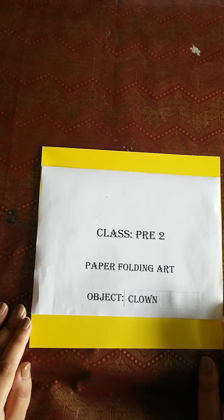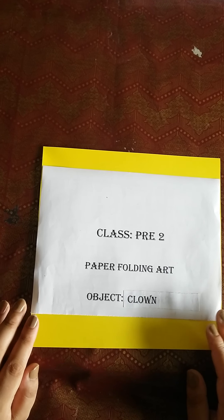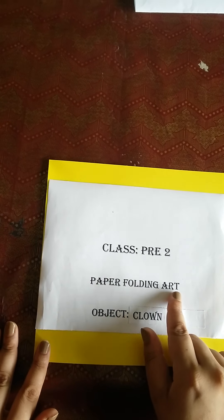Assalamualaikum students, how are you all? I hope you are fine. I am your teacher from Kiddie Campus and today I am going to teach you paper folding art.